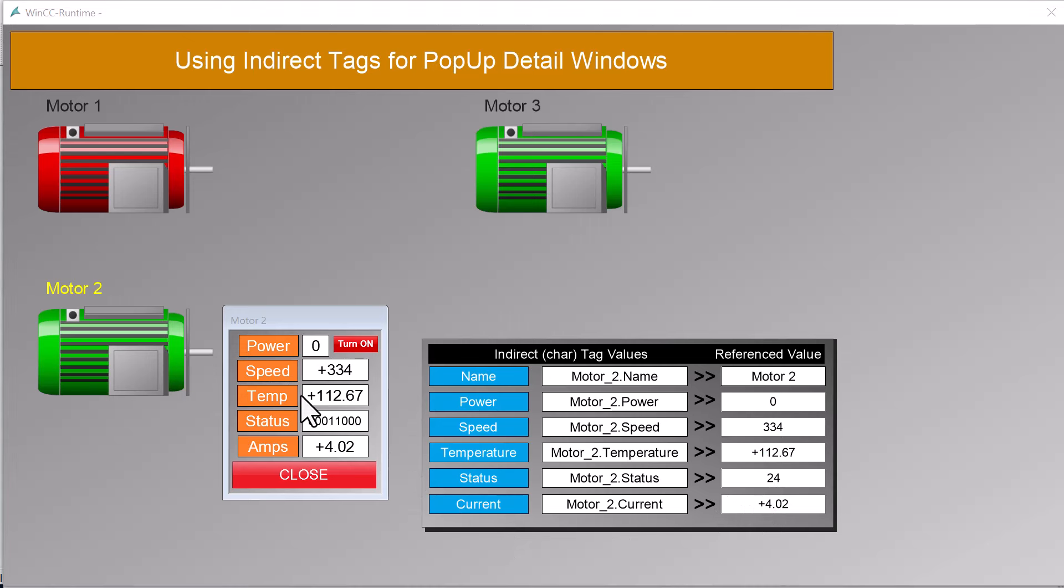So that's basically how indirect addressing works. Basically, we're just writing in the names of tags that we want to see on our interfaces into a string tag.